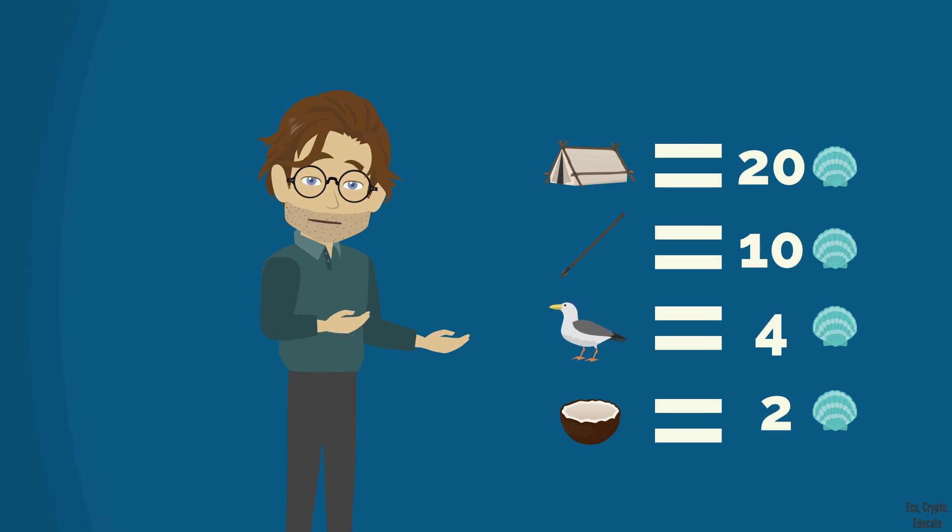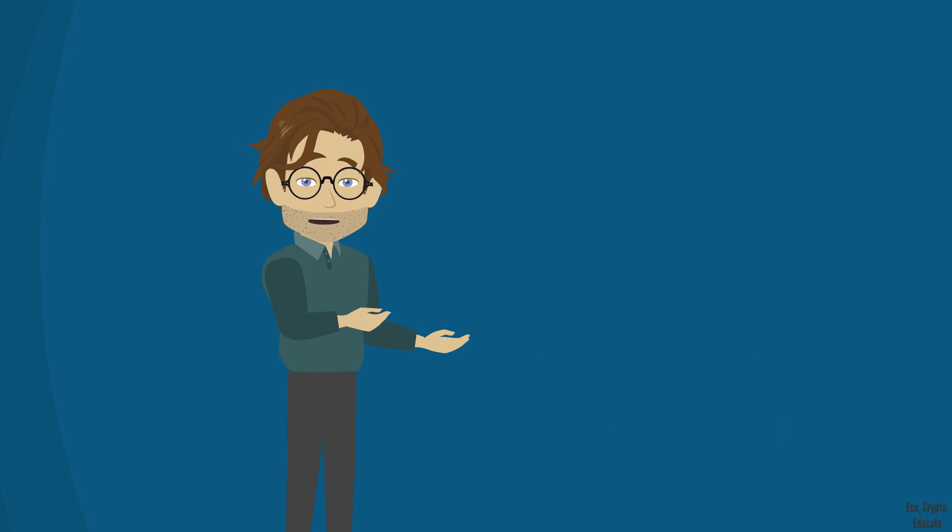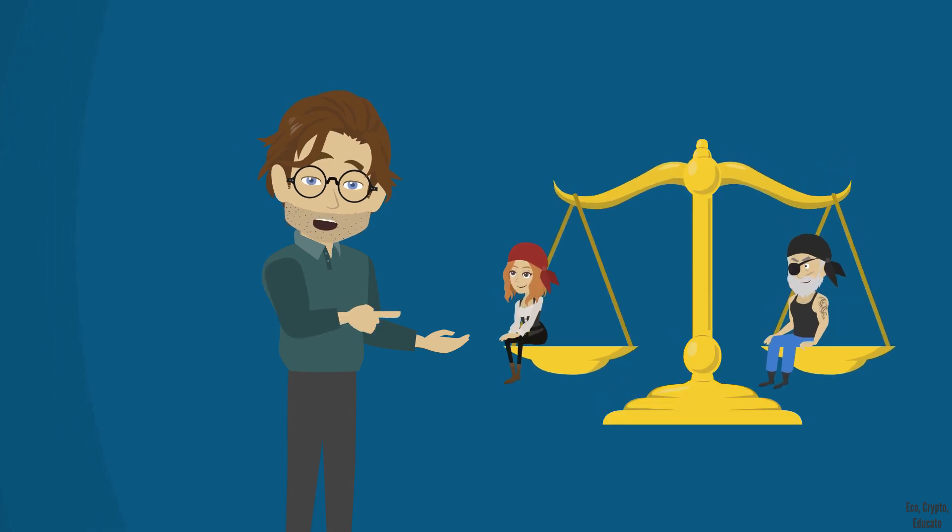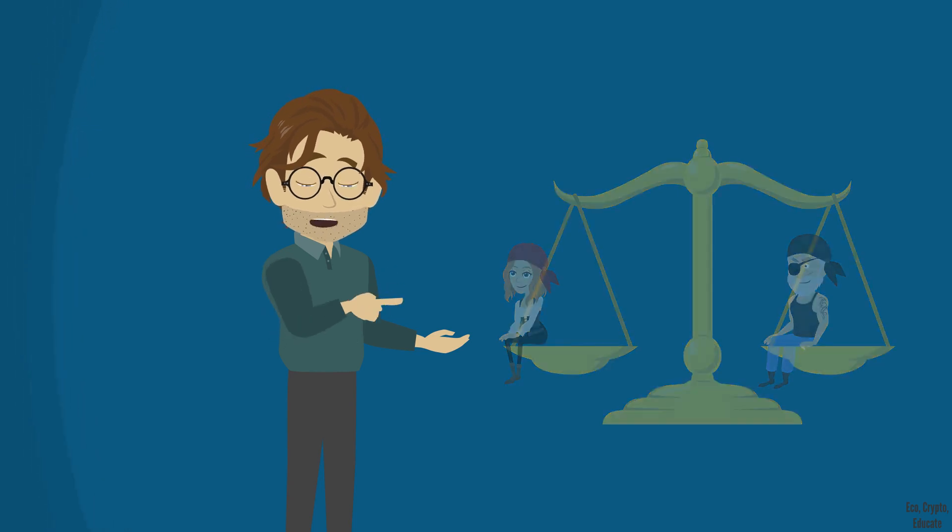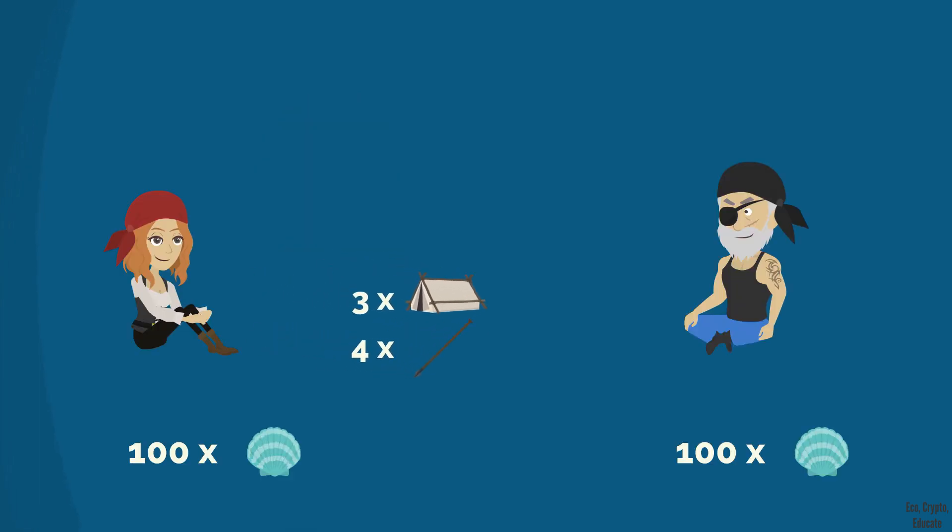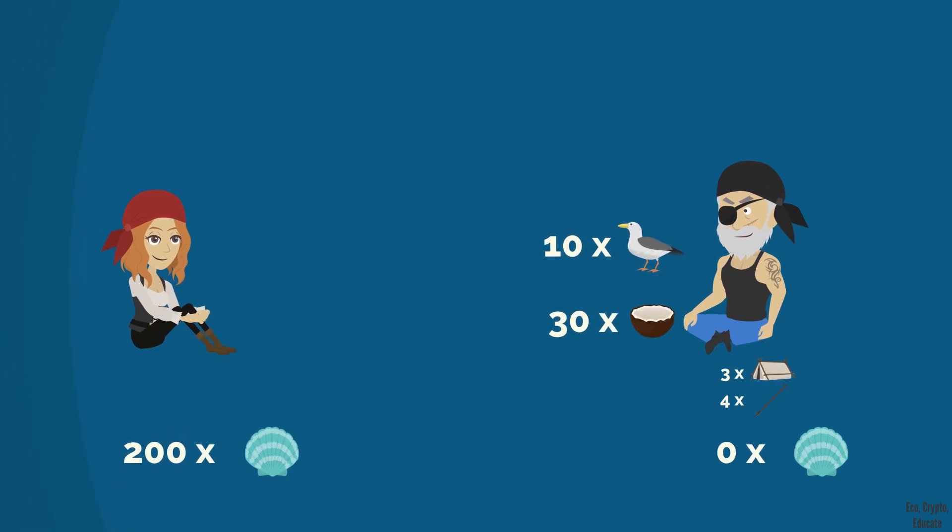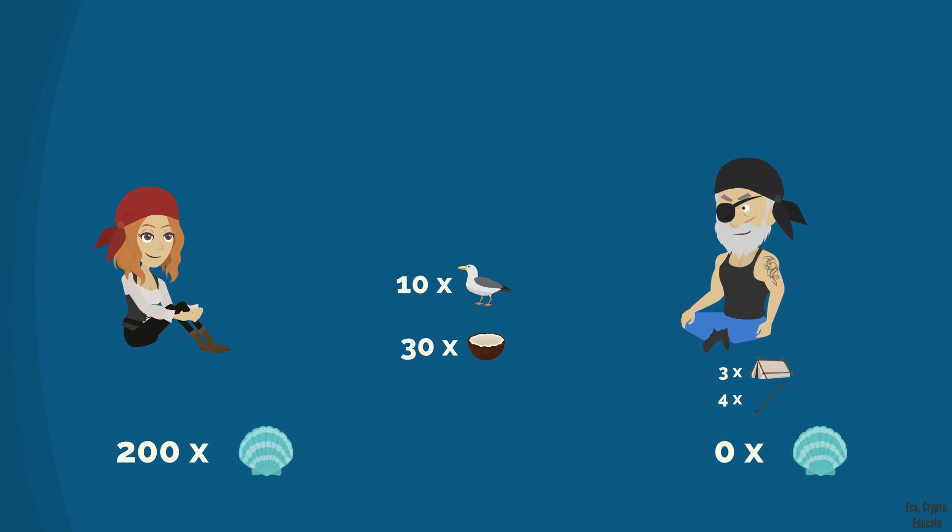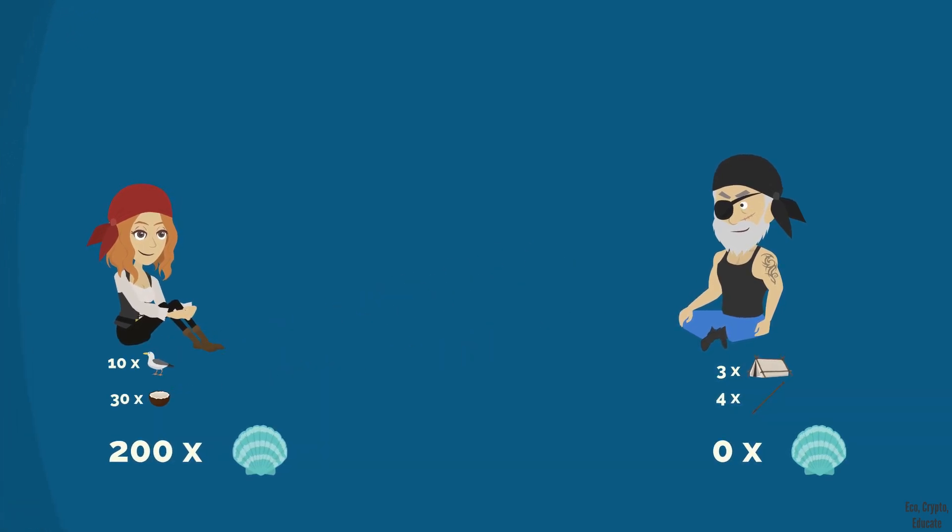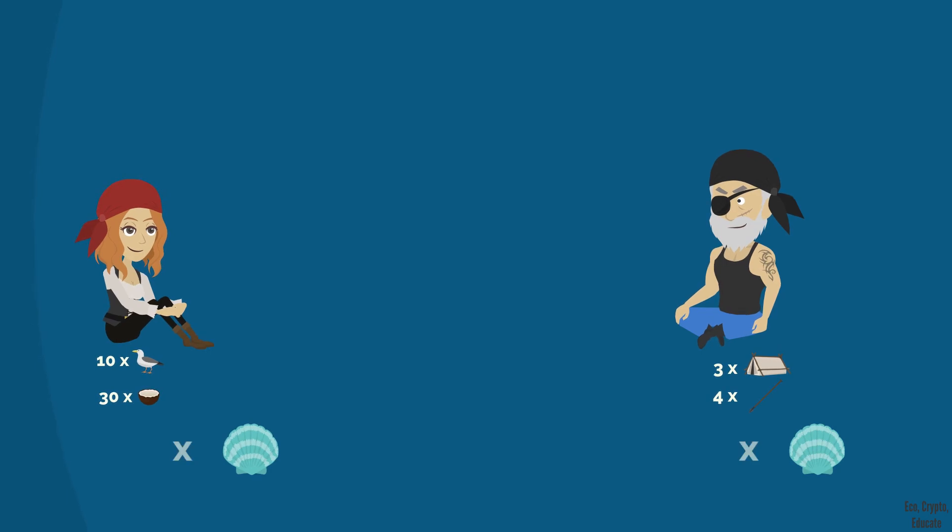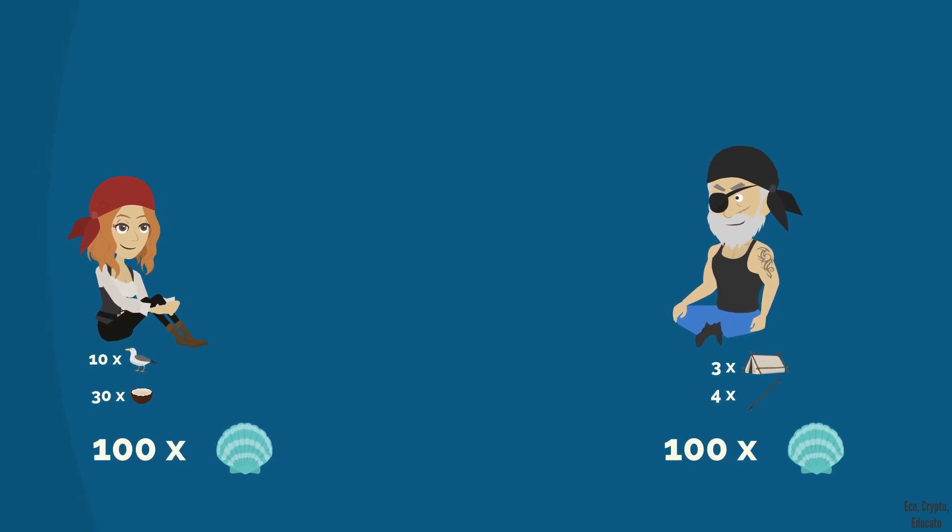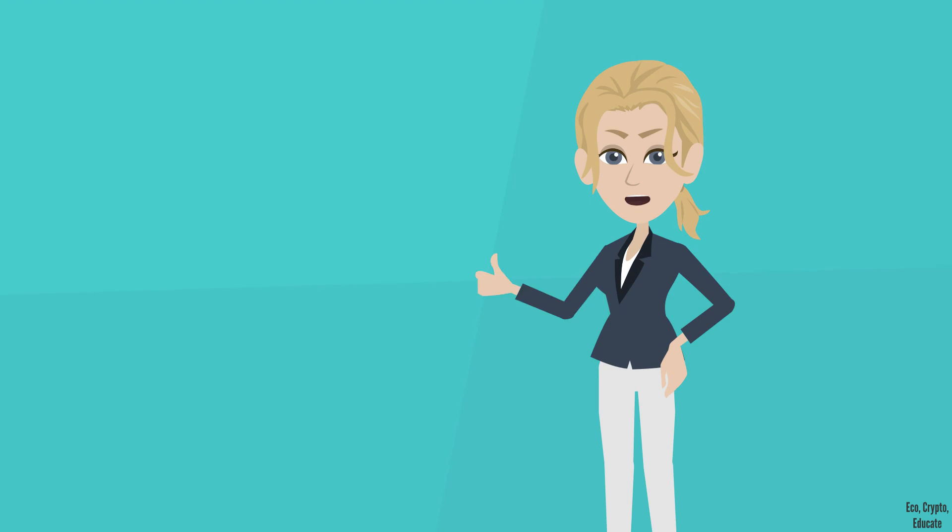Remember, for simplicity, we'll consider that the total value of the work Barry and Anna have produced and traded with each other at end of each year is equivalent. So at end of each year, each one of them has 100 shells, because Barry bought 3 shelters for 60 shells and 4 harpoons for 40 shells. But at the same time, he sold to Anna 10 seagulls for 40 shells and 30 coconuts for 60 shells. So that's it, a money that works perfectly.